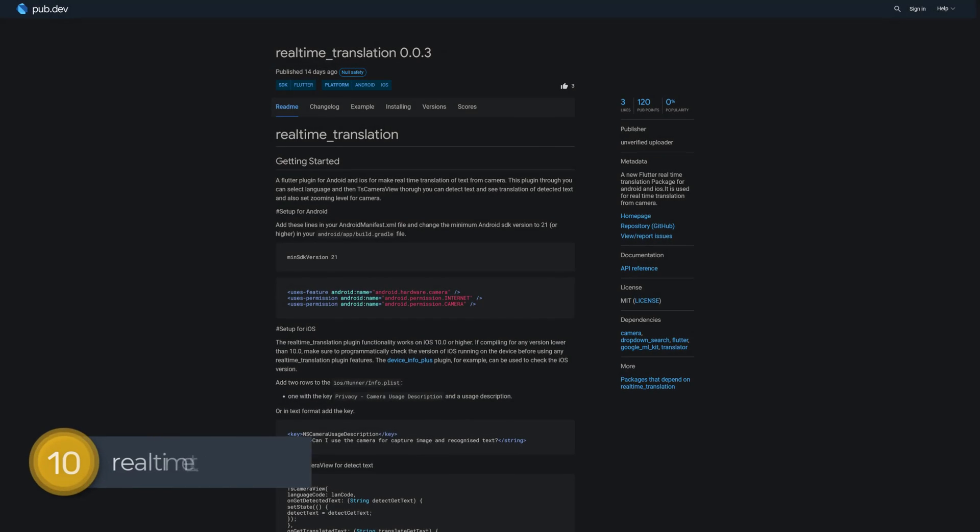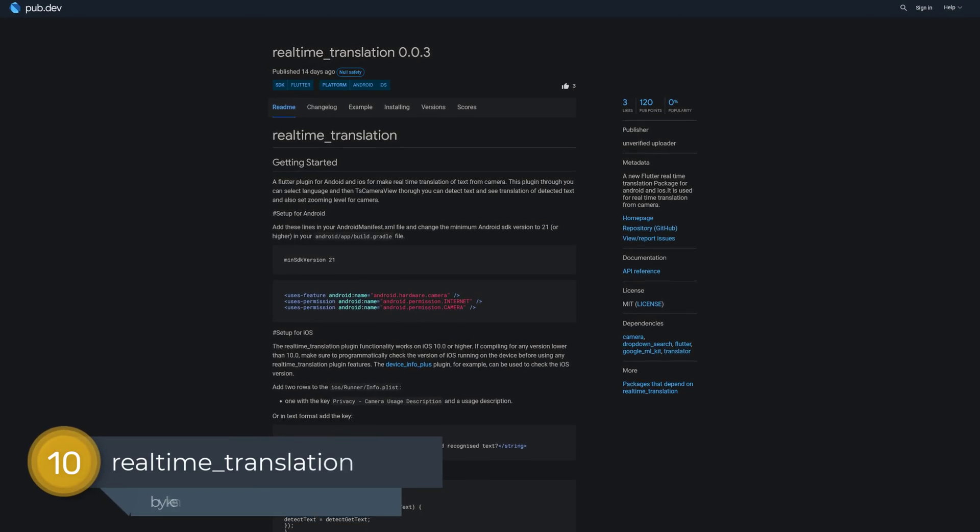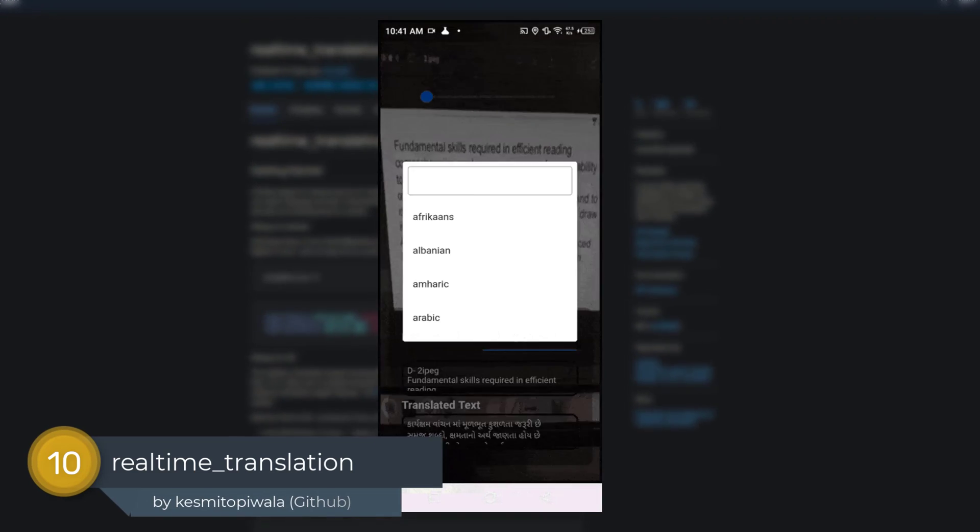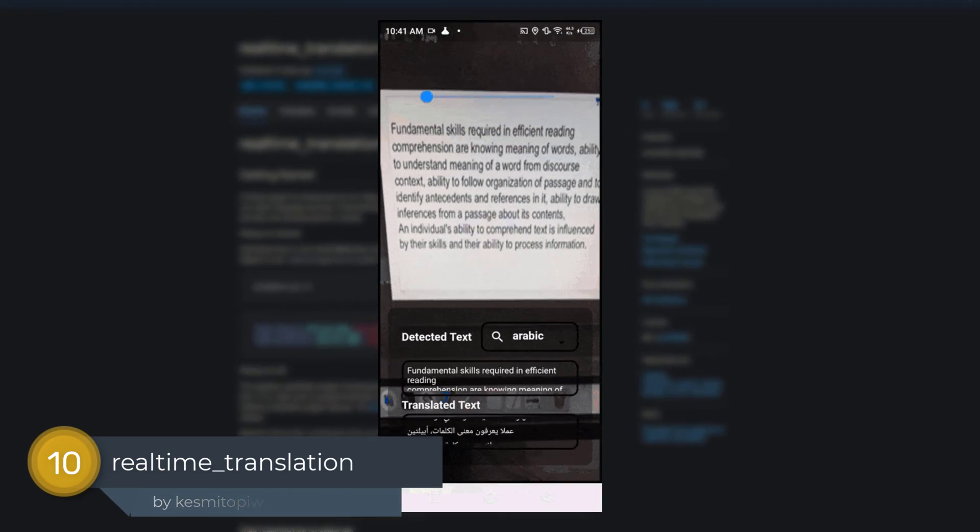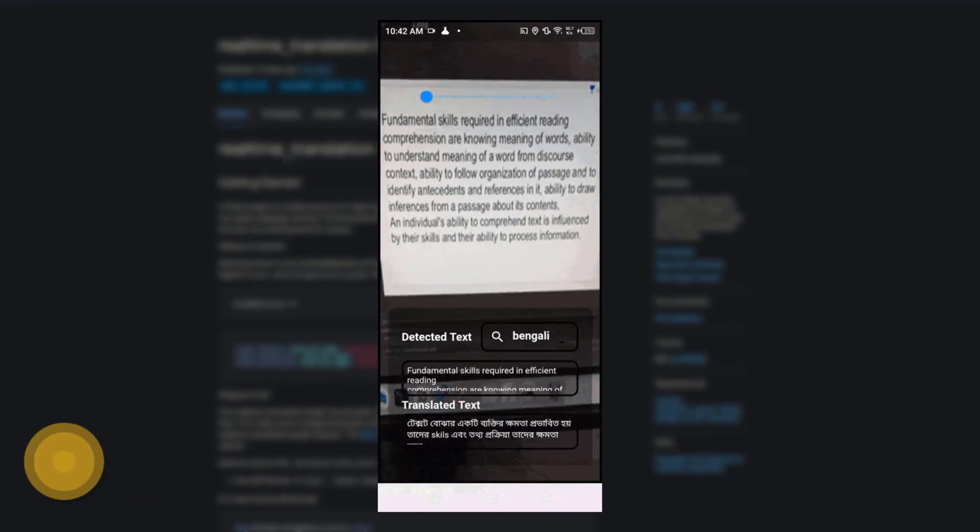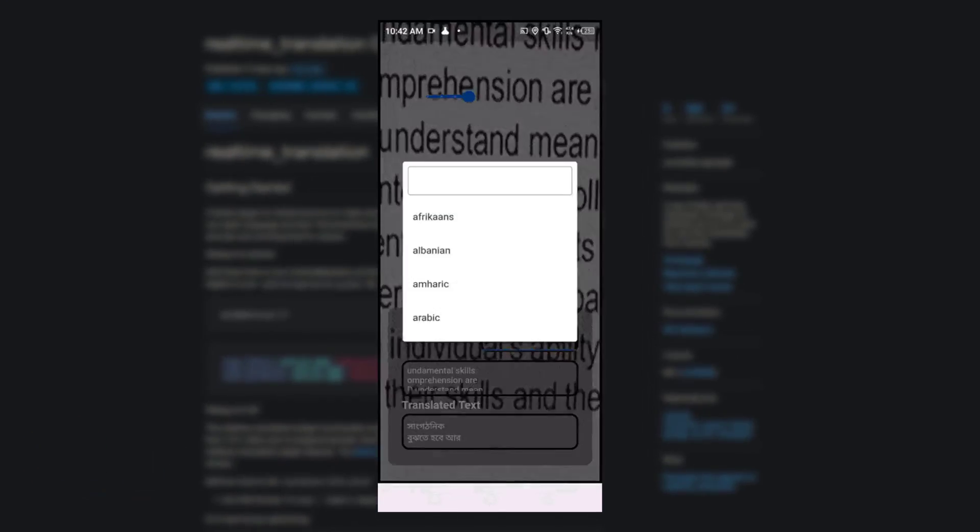Number 10 is called Realtime Translation, a new Flutter Realtime Translation package for Android and iOS. It is used for realtime translation via camera.